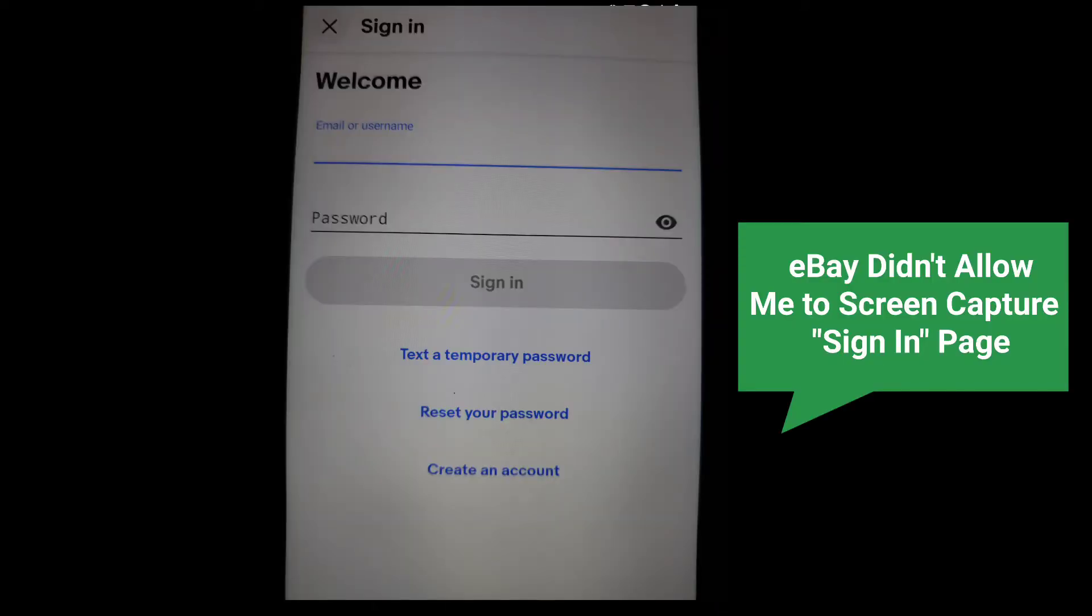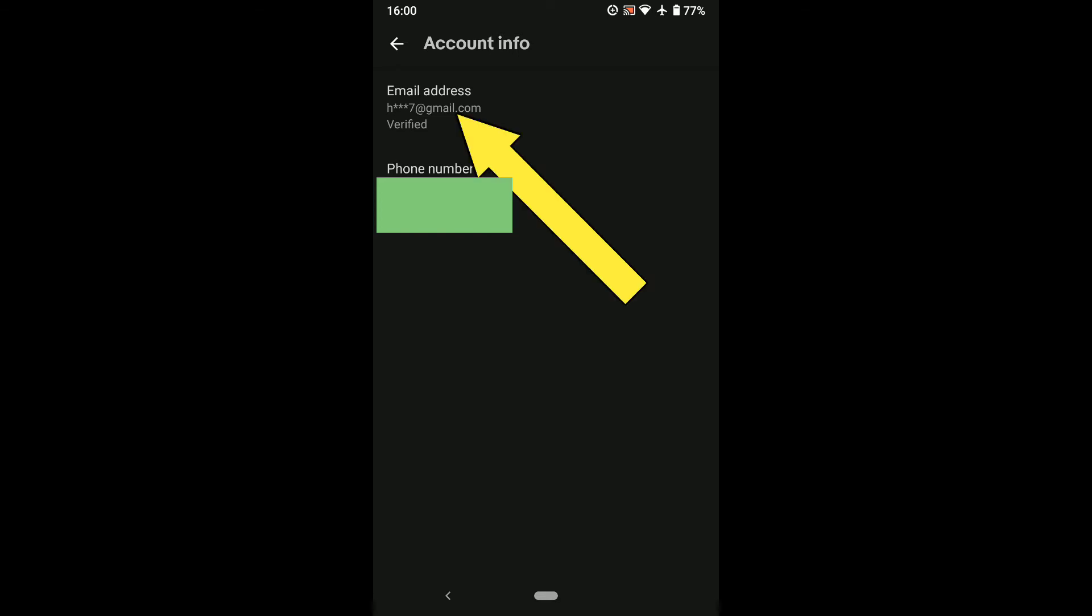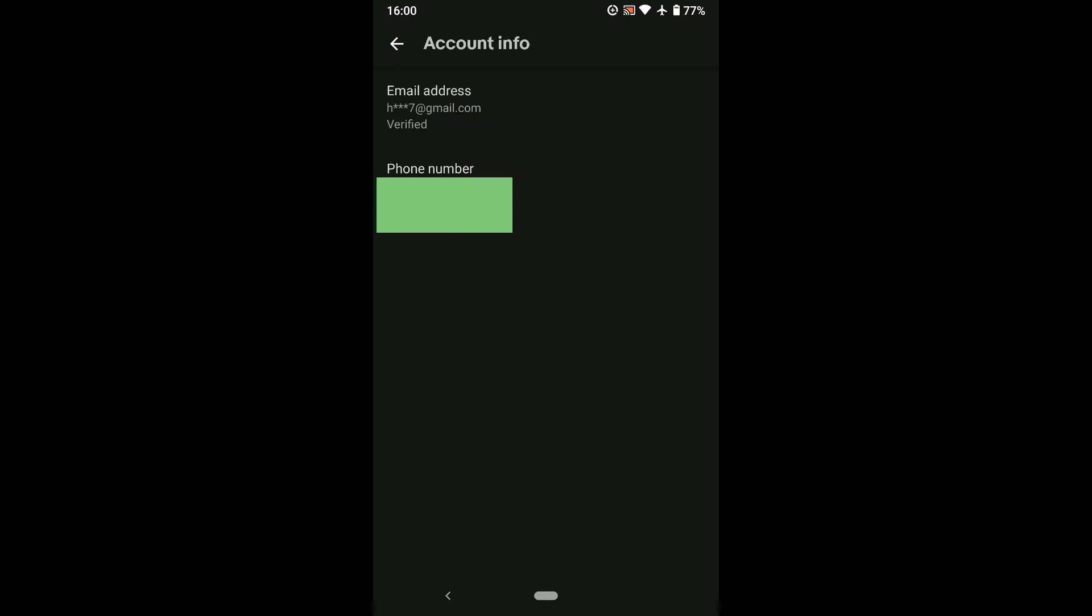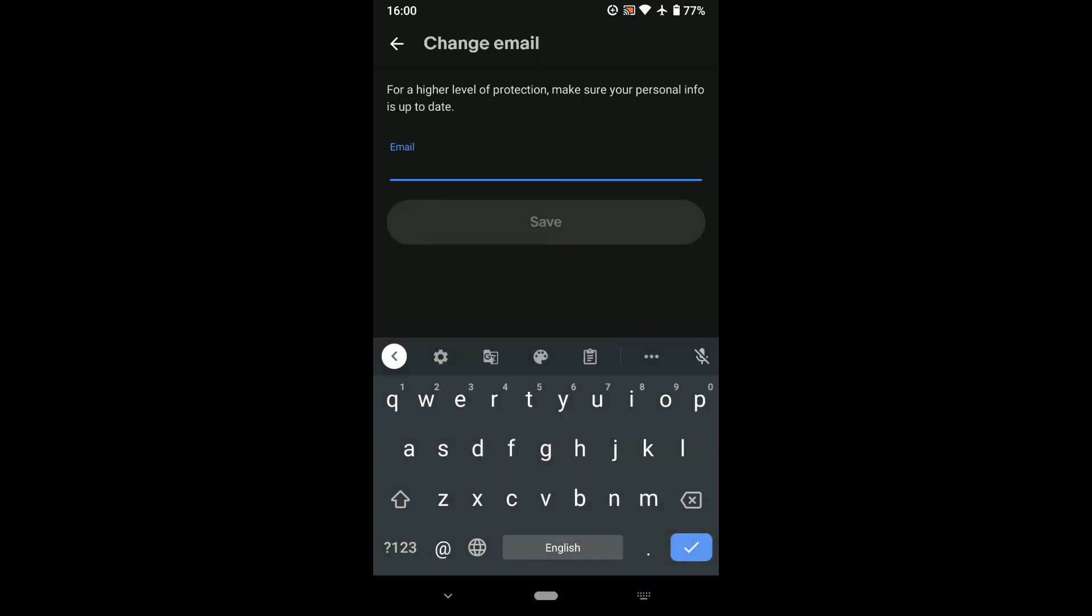Now after signing in, you will come to this page. Here tap on your email address, and again here click on your email address. Here write down your new email address that you want to change to. So let me put my new email address real quick.